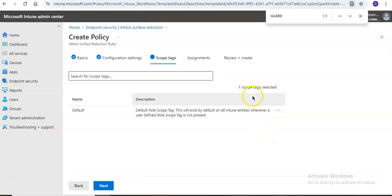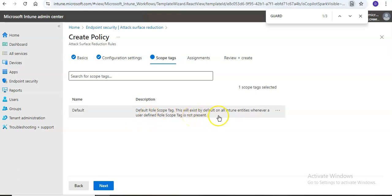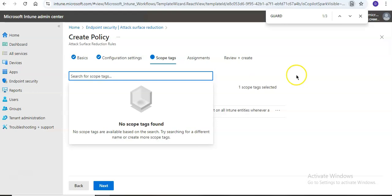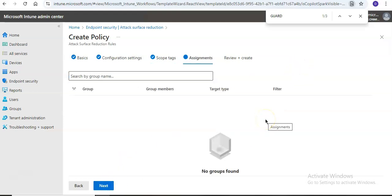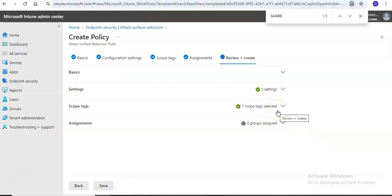Next, it shows scope tags — 'Default' role scope tag is selected, which exists by default on all Intune entities where a user-defined role tag is not present. I won't add any tags here. These are the assignments — I haven't assigned it to any group. Click Next, and once you click Save, it will create a policy in Intune.